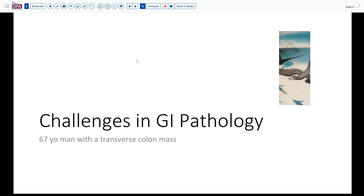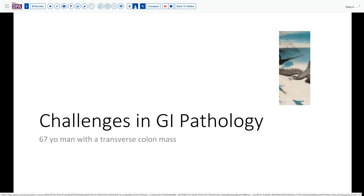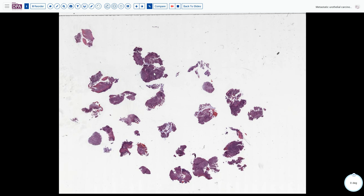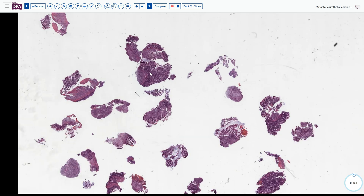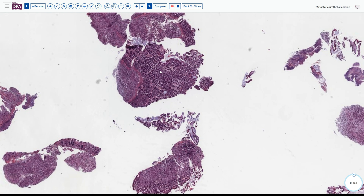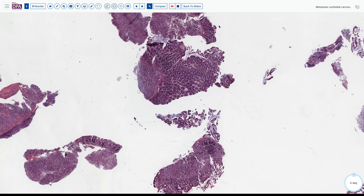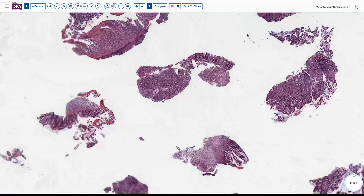Typically an elderly patient with a constricting lesion in the colon would have us primarily thinking about carcinoma. And in fact on biopsy we see multiple fragments of tumor, some benign glandular tissue, and then we note an abnormal proliferation sort of deep to the muscularis mucosa.